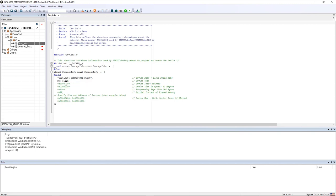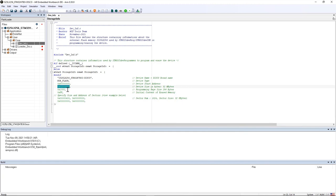Then I change the flash size. The IS25LX256 is a 256 megabit flash memory which is 32 megabytes, and this is 2000000 in hexadecimal.